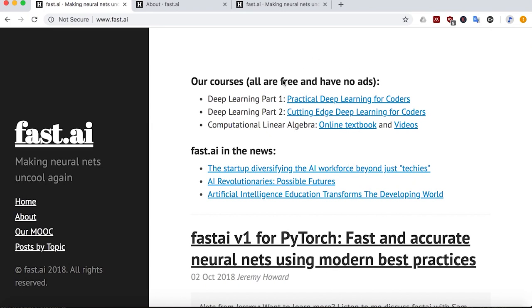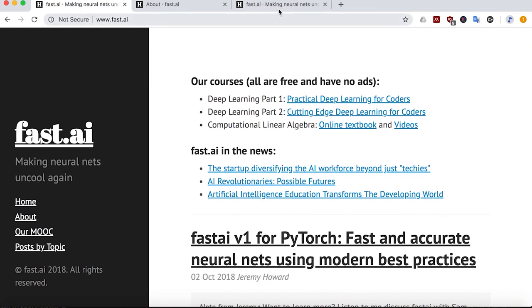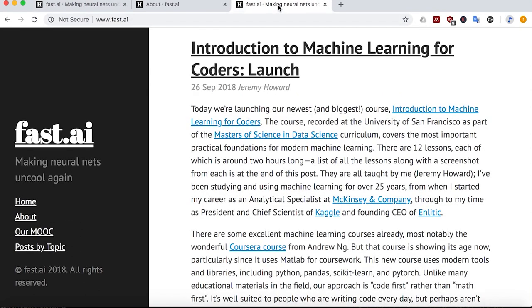On the homepage, you will see there are links to the courses that they have: Practical Deep Learning for Coders, Cutting Edge Deep Learning for Coders, and Computational Linear Algebra. Of course, not the course that we're covering today, which is the Introduction to Machine Learning for Coders, which is their latest course.